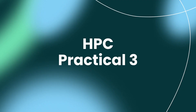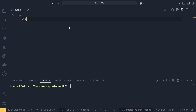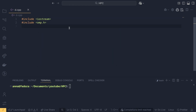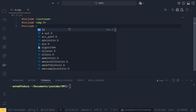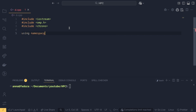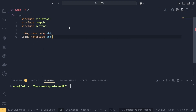The basic setup is the same: include iostream for basic I/O, include omp.h for OpenMP multi-threading implementation, and include chrono to calculate execution time. We also use the 'using namespace std' and 'using namespace std::chrono' directives.